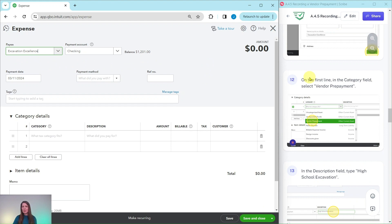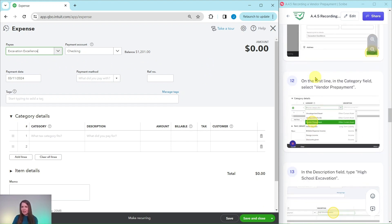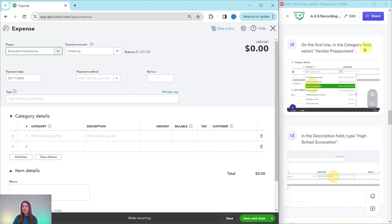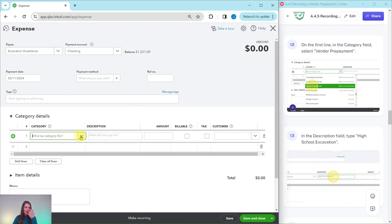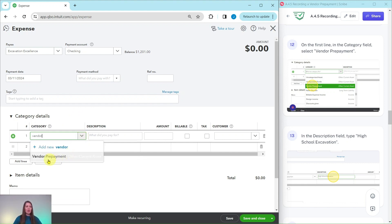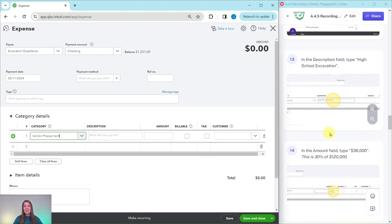Now you can see they are a new payee. We're going to leave the payment account and payment date fields as is, but of course in a real life scenario, if you need to make adjustments, definitely do it here. On the first line in the category field, we want to select Vendor Prepayment — click into that box and start typing 'vendor' to have it appear. Once you have it, go ahead and select that account.